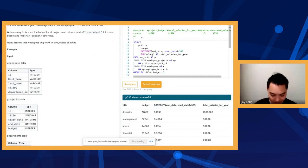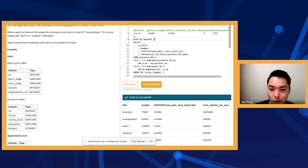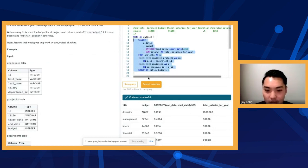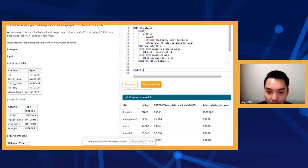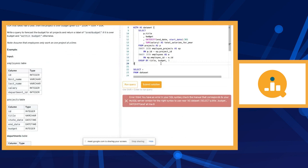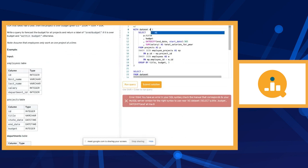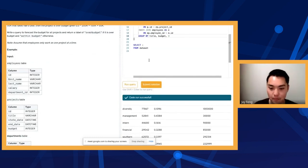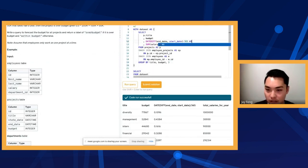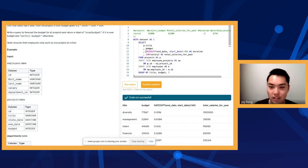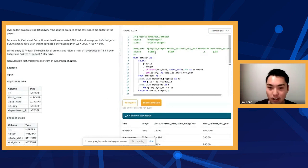Now we got title, budget, how long the project takes in years, and total salaries for all people per year. I'm going to wrap this in a CTE. A CTE is basically a way to create a temporary table or view. I can say WITH dataset AS (...) and then SELECT * FROM dataset, and it'll give me the exact same results. Now we name this column as 'duration' so it's not going to be weird.